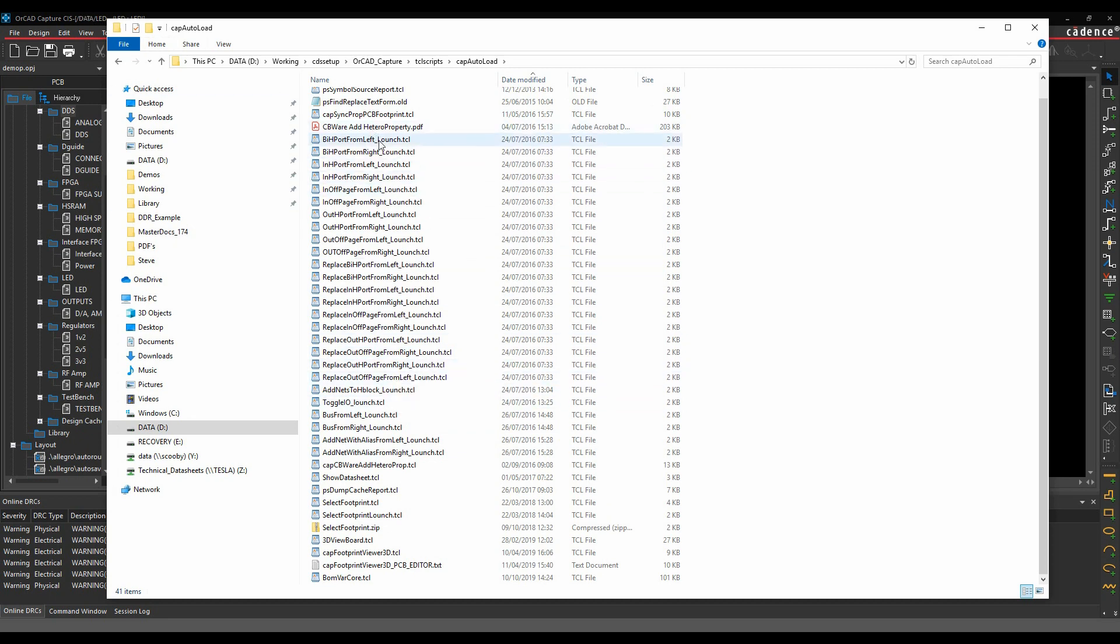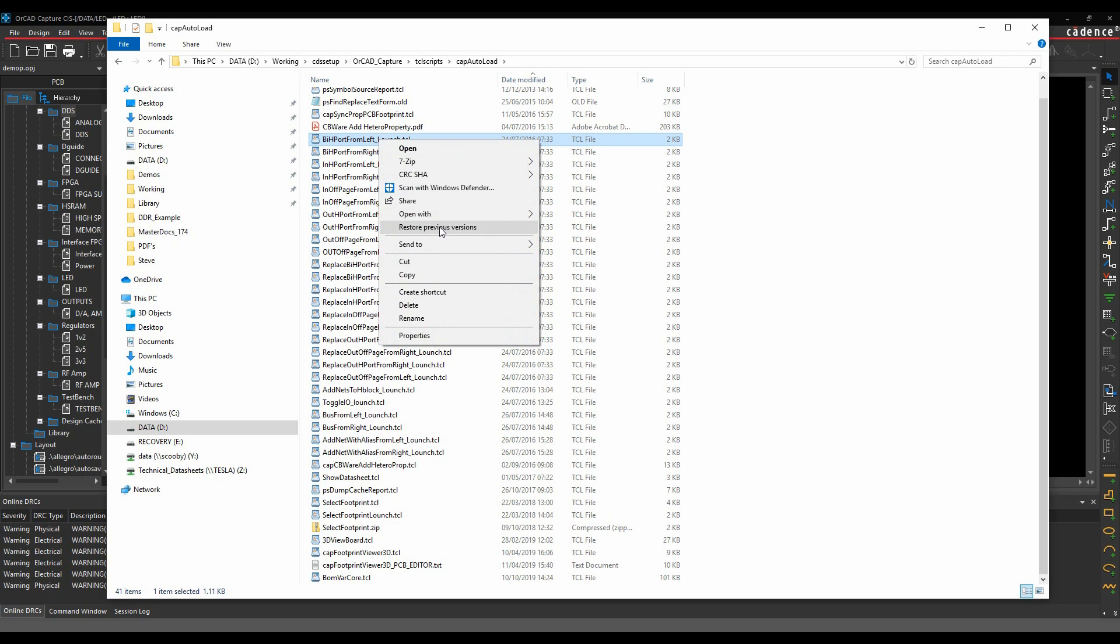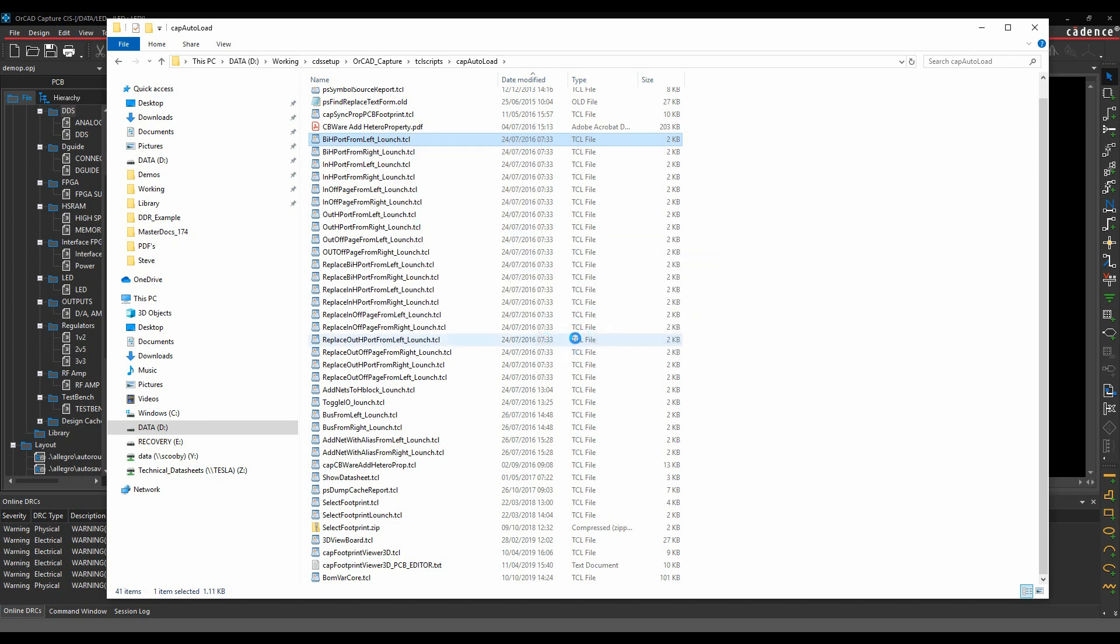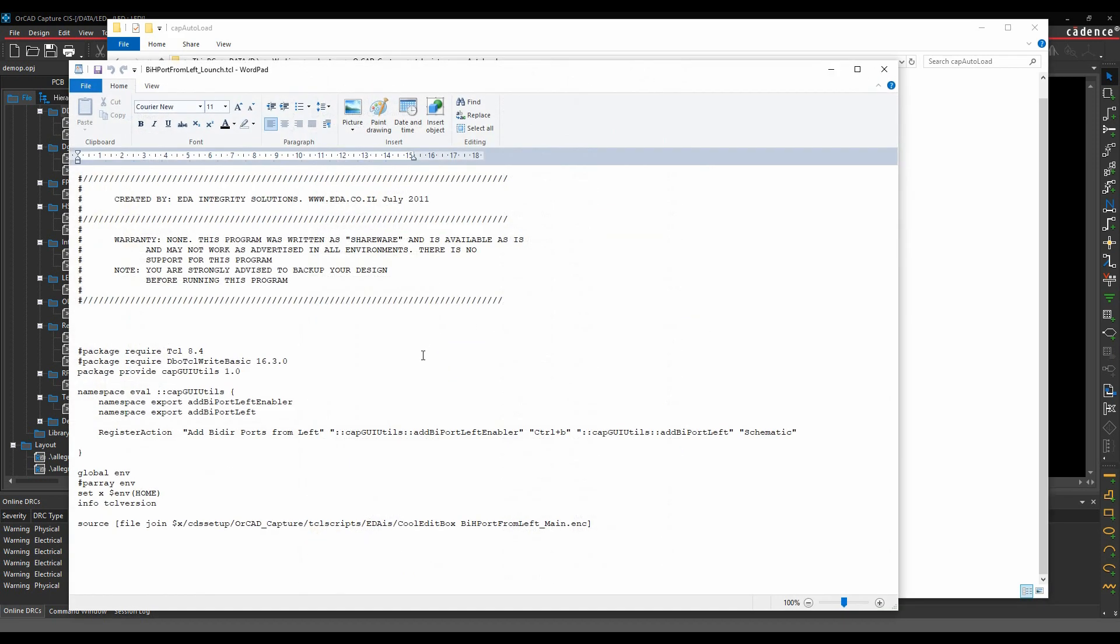These are programming scripts. If I open one of these in a text editor, you can have a quick look. This was actually written by EDA Solutions, a Cadence channel partner, and it goes through some functionality.